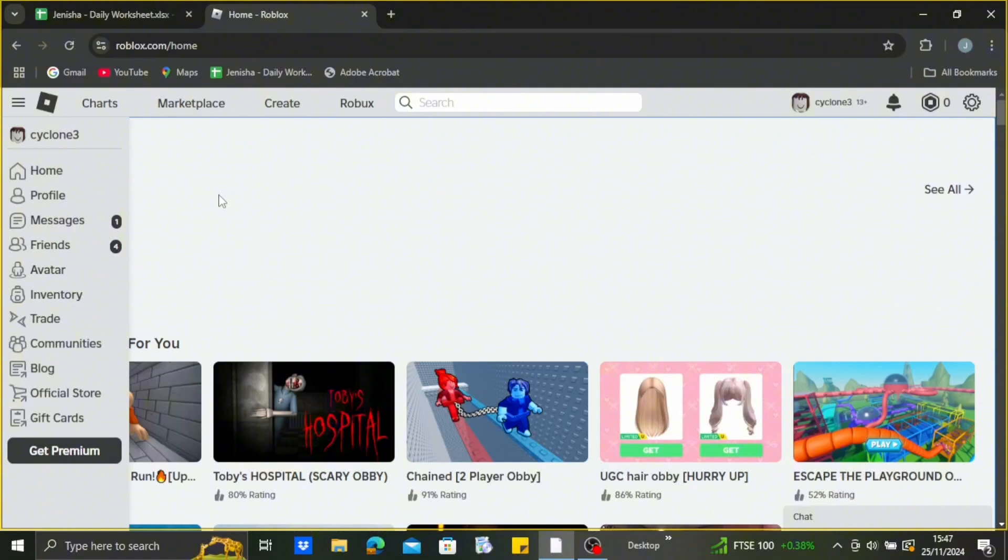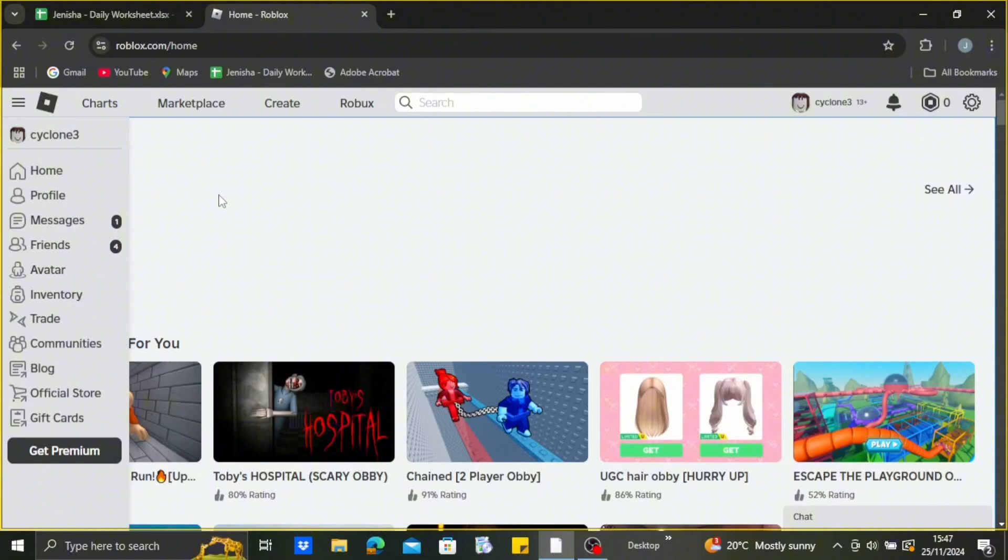To make your own face on Roblox, you need to open up your browser and go to roblox.com. But before that, make sure to hit that like, share, and subscribe button. After going to roblox.com, you'll be able to see